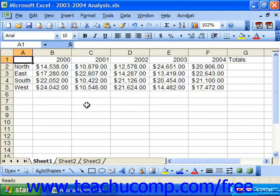You can also select multiple non-adjacent ranges in much the same way that you select individual single ranges. You must use the Control key on your keyboard along with your mouse. This is very useful in manipulating the data in two different sections. For example, if you wanted to bold the column and row headings in your spreadsheet at the same time, you could select both ranges and then click the bold button on the formatting toolbar once to apply it to both selected ranges.